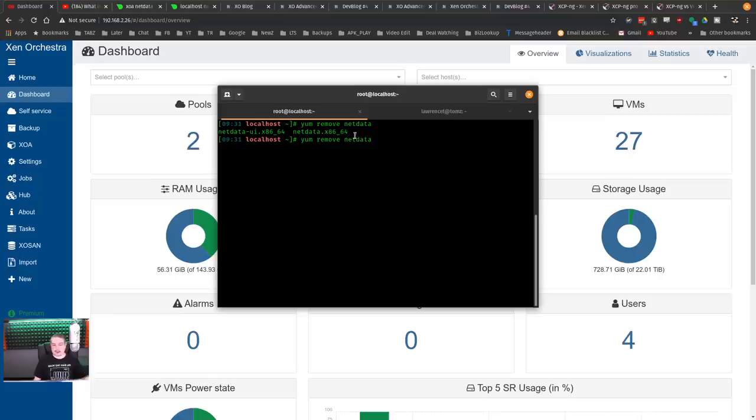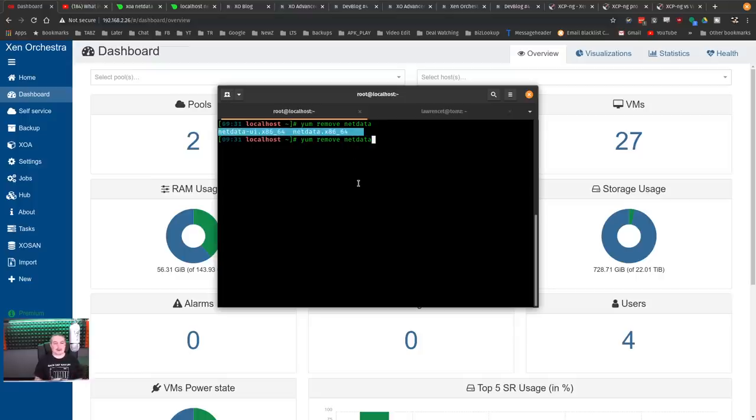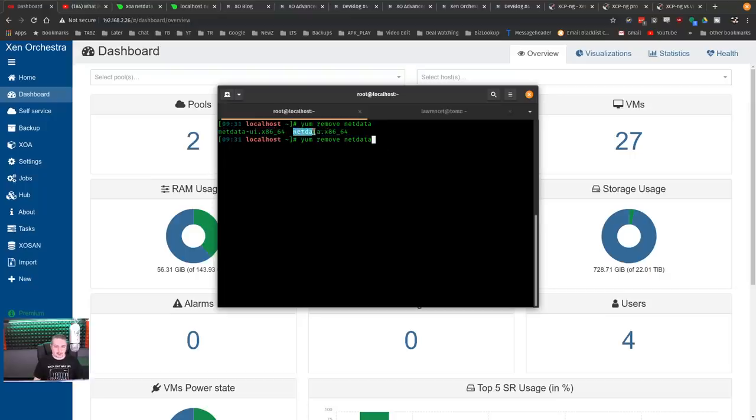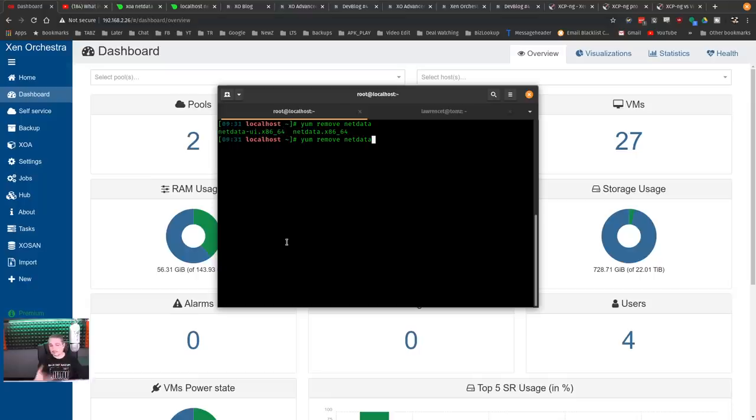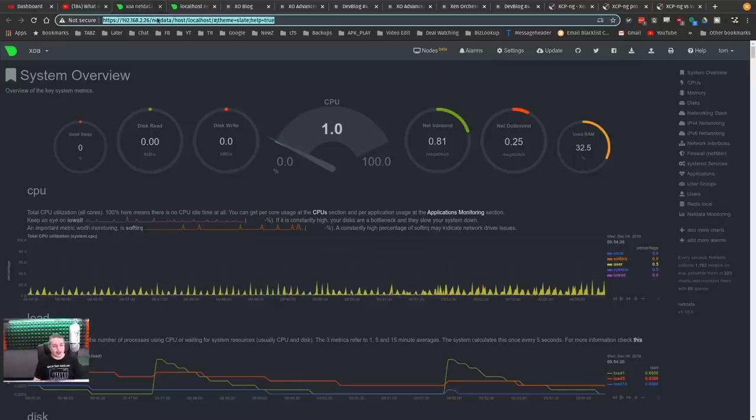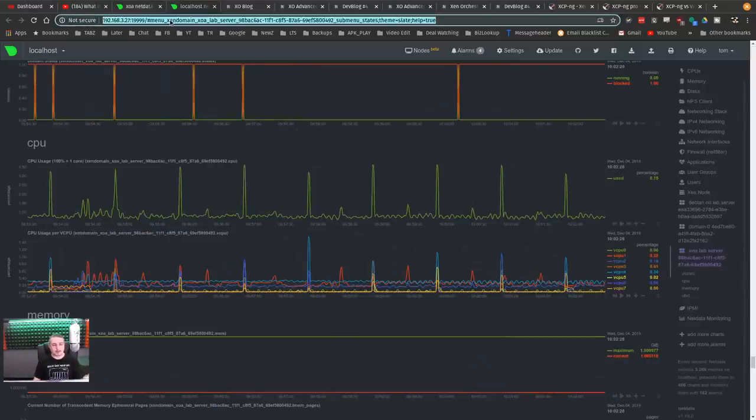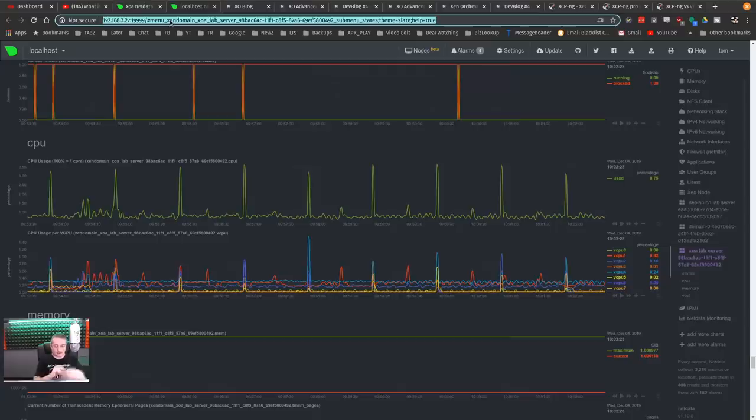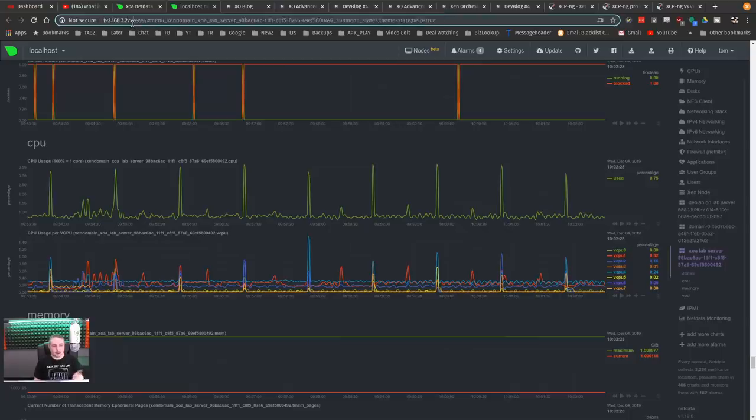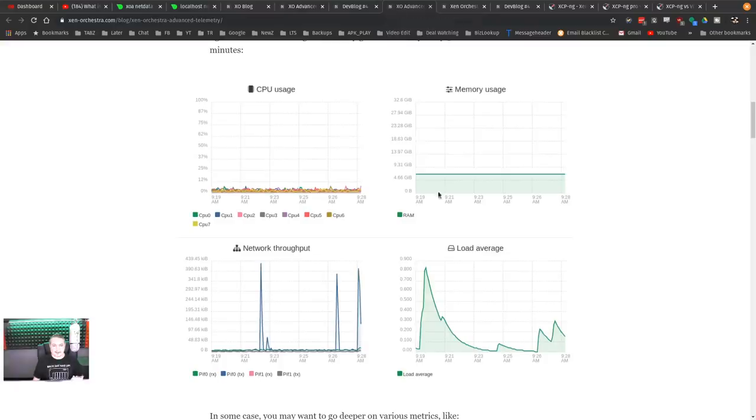I hit yum remove just to show the products that are listed, but it's yum install these right here. This will integrate the netdata system. I believe you only need this one, and then the UI is a wrapper that they added to tie it in to Orchestra. You go to the IP address of your primary server, 19999, with the standard netdata port.